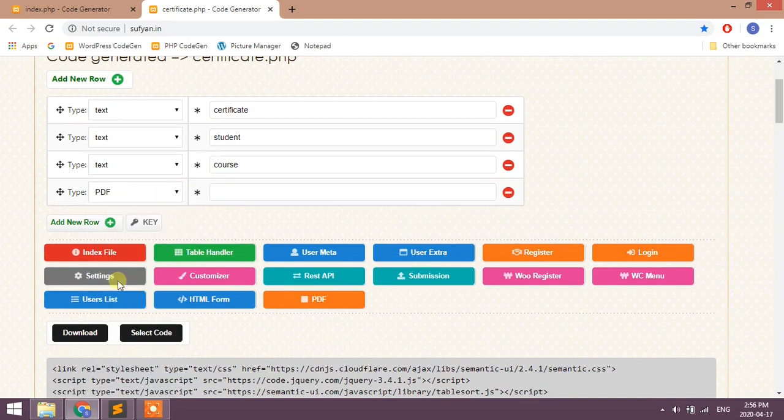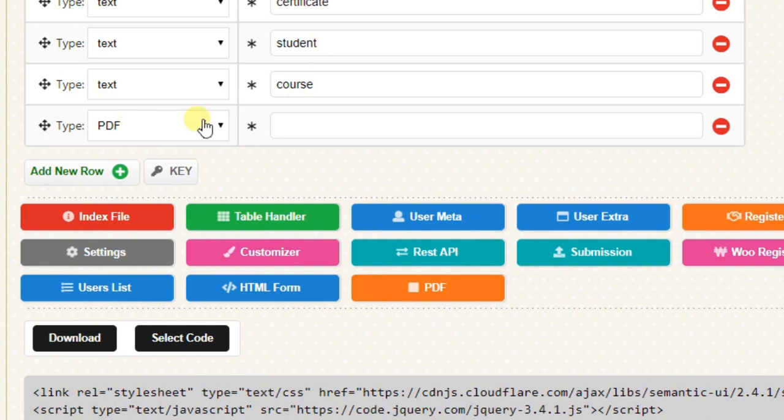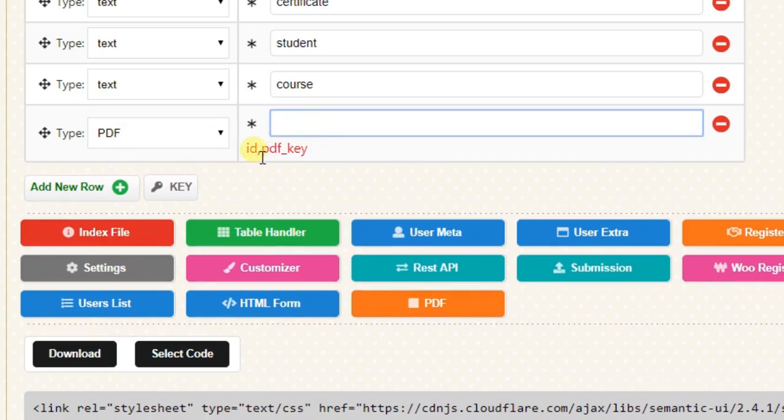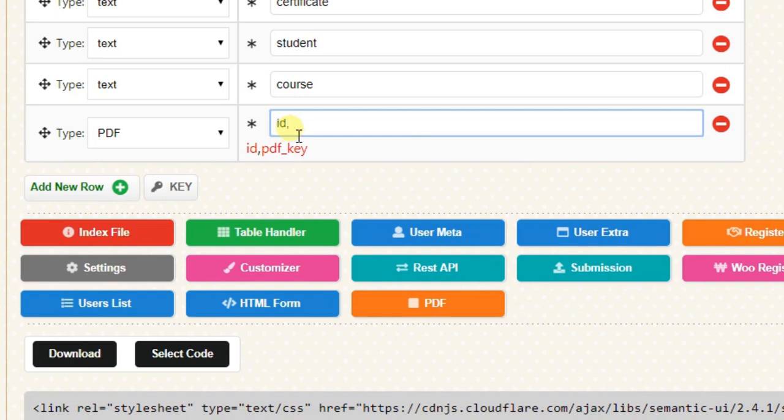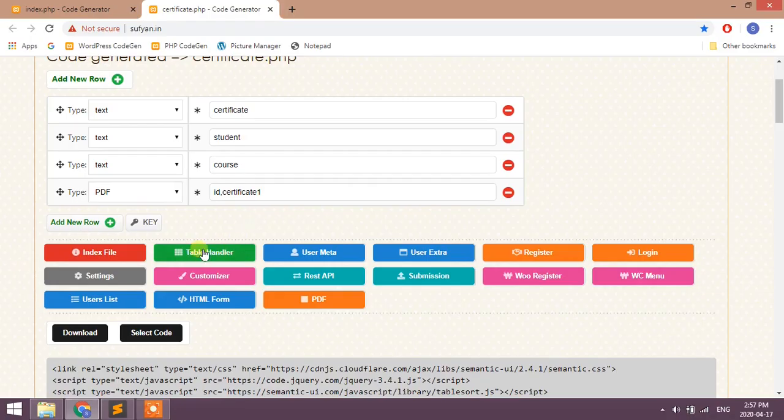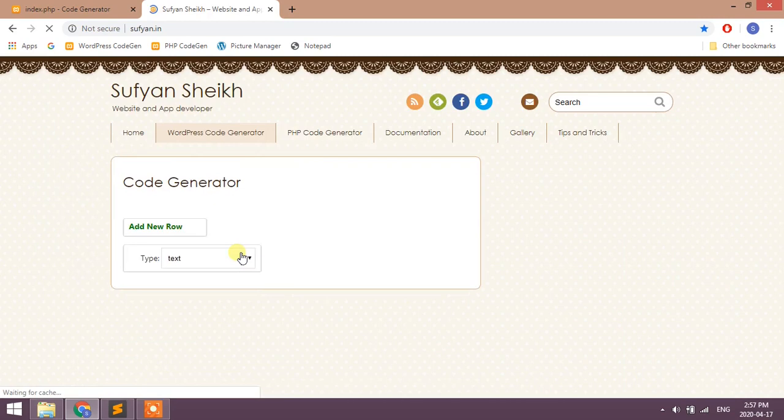Choose type as PDF. The value is ID, PDF key. You can give any unique name. I will give it as certificate_1. Now click on table handler button.